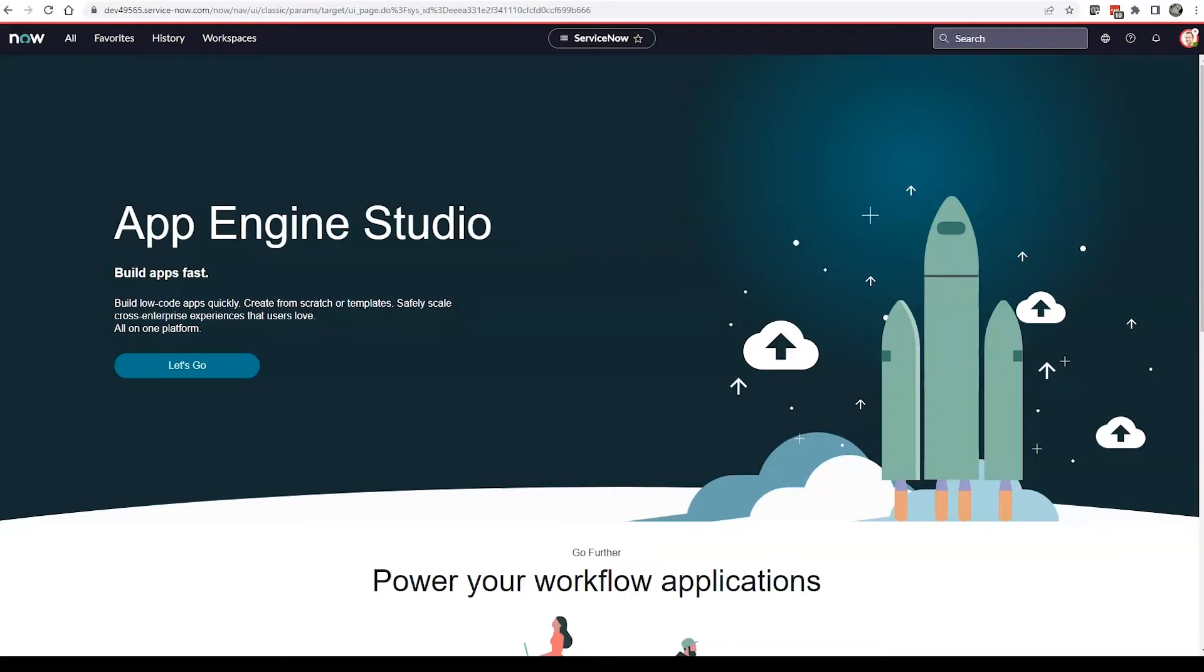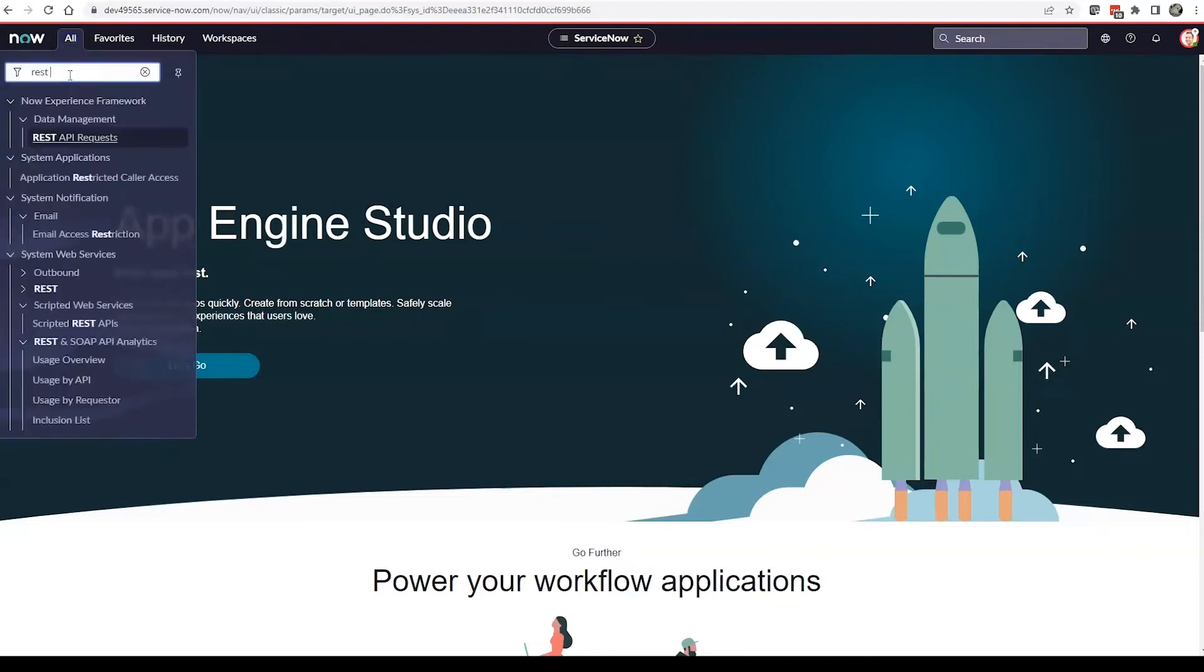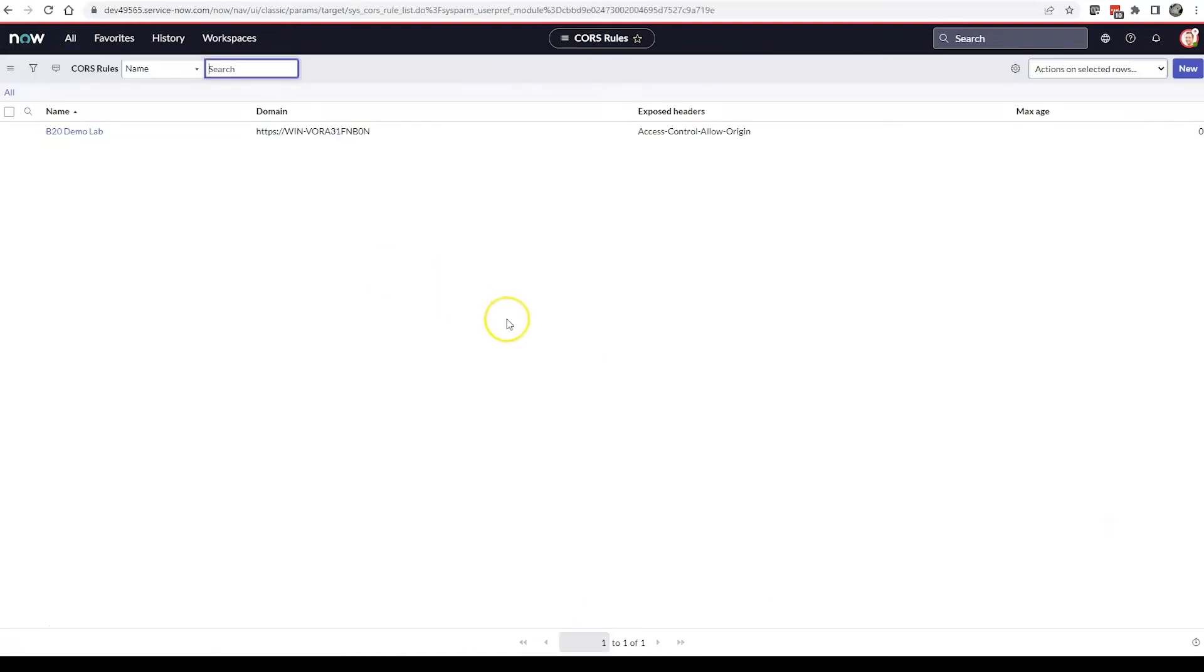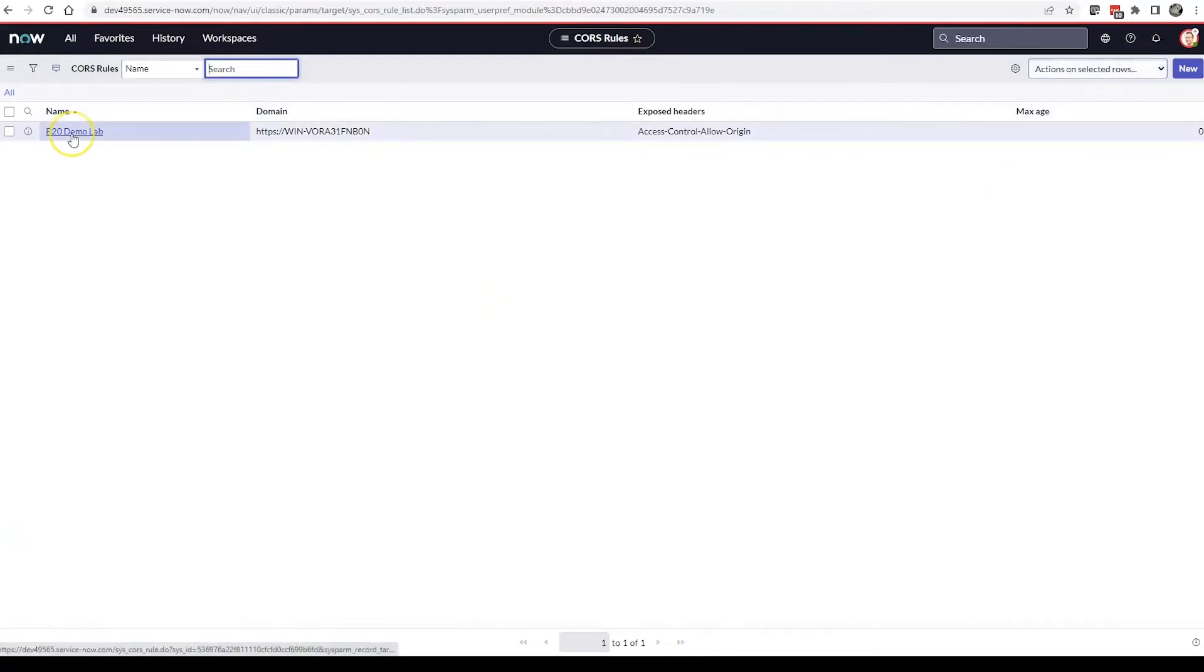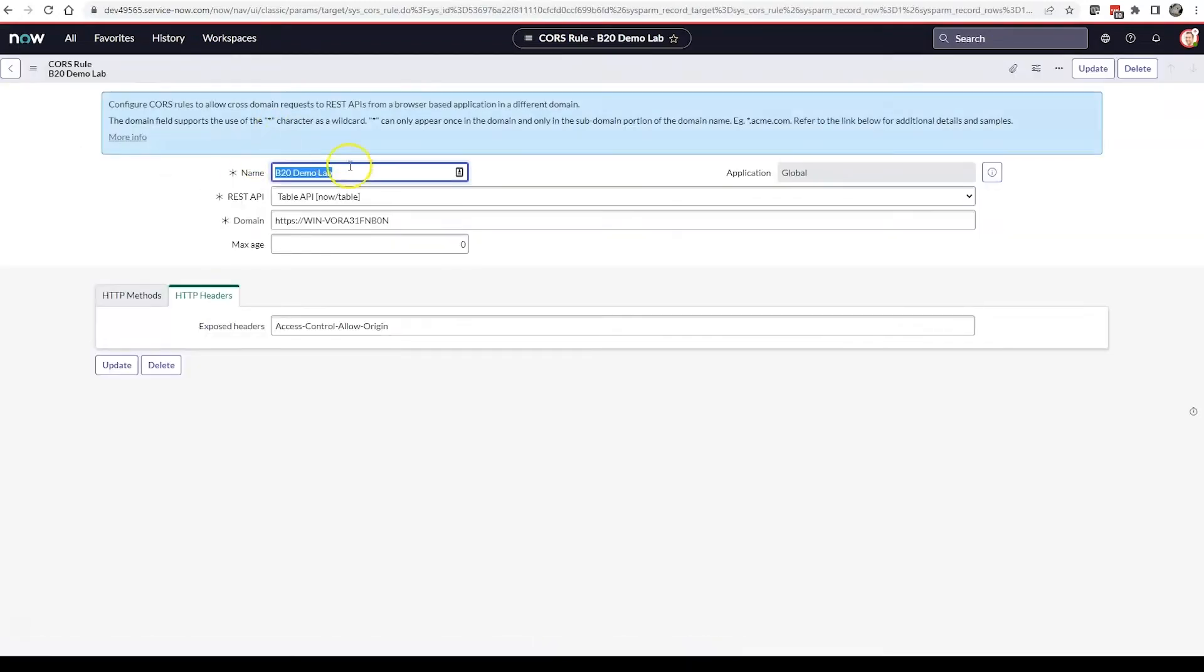There's two pieces to this: you need to add the CORS rule to ServiceNow. So we'll go to all, type in REST, and then CORS rules. If you haven't already set one up, click new. If you've already set one up like we have here, go ahead and click the demo lab one that we have.